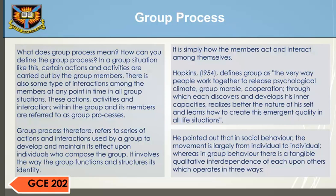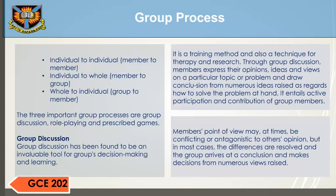Hawkins (1954) defines group as the very way people work together to release psychological climate, group morale, and cooperation, through which each discovers and develops his inner capacities. He realizes better the nature of his self and learns how to create this emergent quality in all life situations. He pointed out that in social behavior, the movement is largely from individual to individual, whereas in group behavior, there is a tangible qualitative interdependence of each upon others, which operates in three levels: individual to individual (member to member), individual to whole (member to group), and whole to individual (group to member).